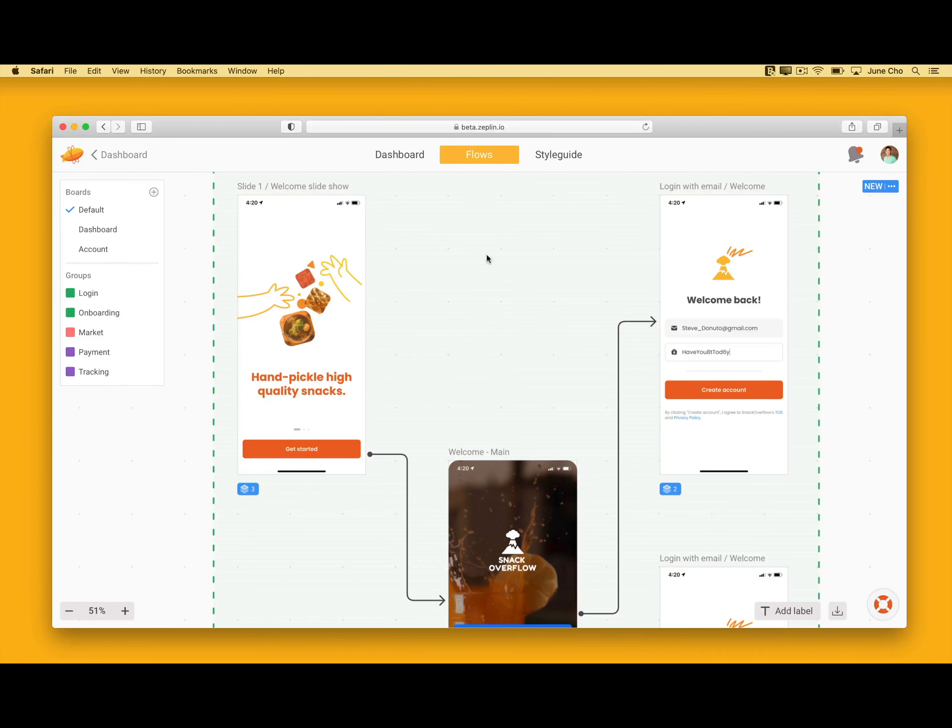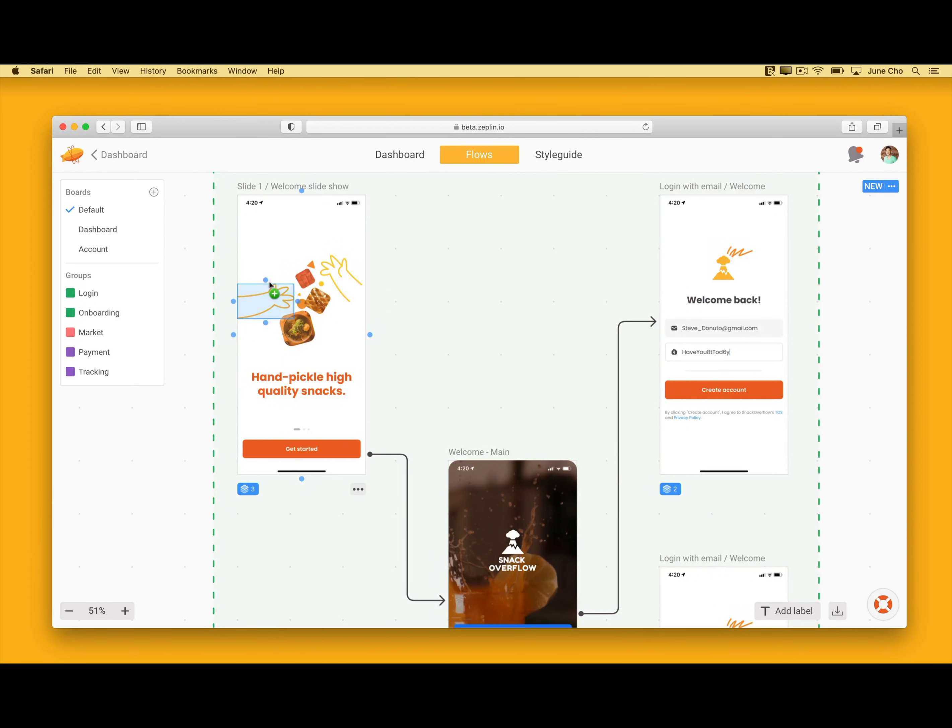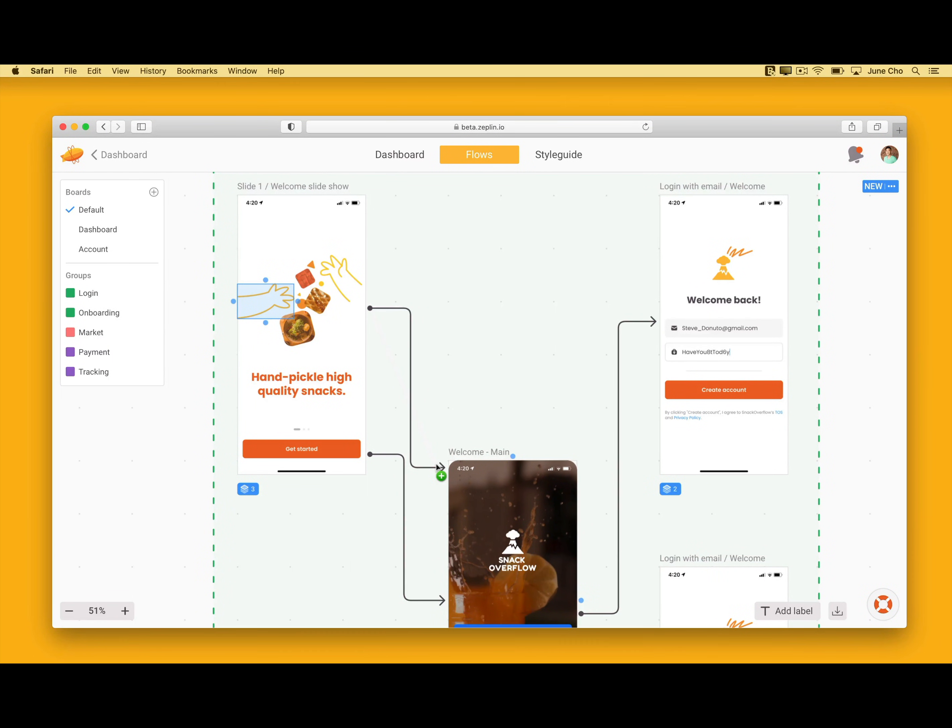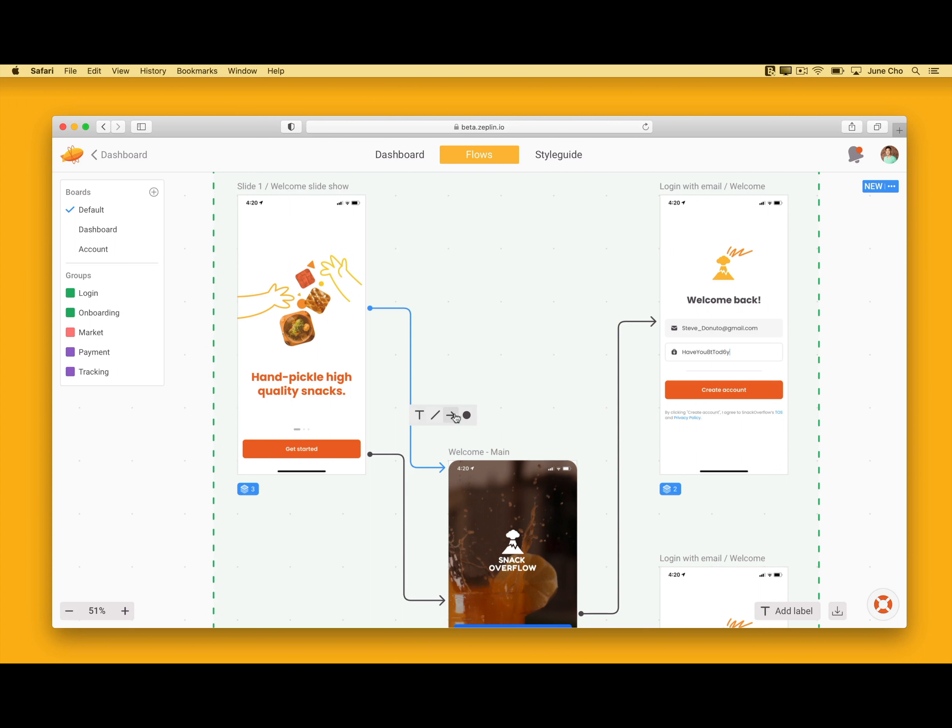Now let's link these screens with connectors. You see all these floating blue dots around the screen and layers? All you have to do is click on the green dot and drag to another screen or layer. Clicking on the connector arrow allows you to write a label, change the line to dotted, change the endpoints to arrows or dots, or even change the color.